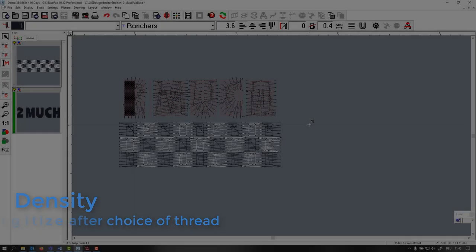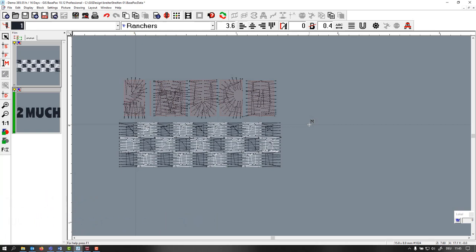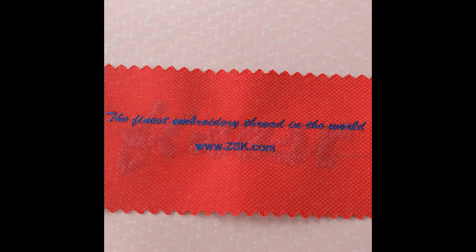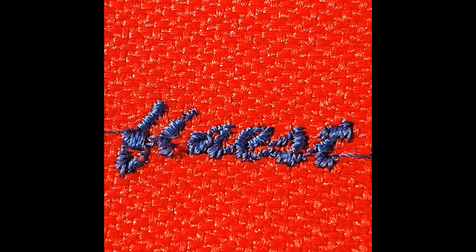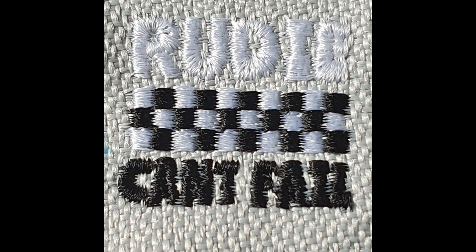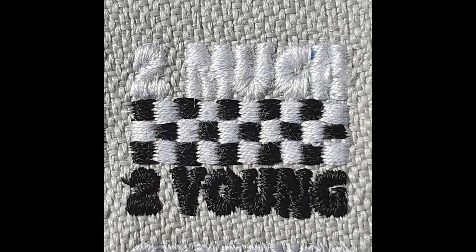The first decision you have to make is if you're going to use a 60 thread or a 75 thread. 60 thread is slightly thicker than the 75 thread but much thinner than the standard 40 thread that you're probably using. For this very small but thin font, I would take a thread 75. In our example it's more chubby so you want a bit more volume - thread 60 would be all right.